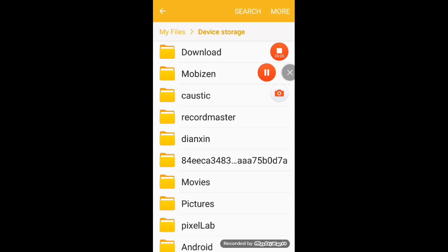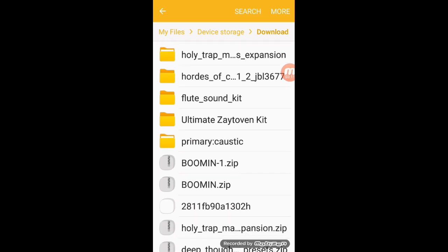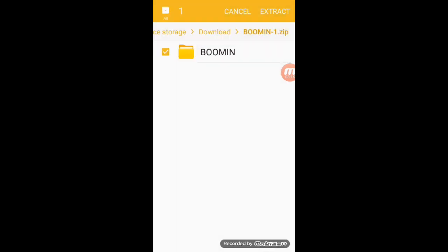We're going to go into my files, go into device storage, and then download. We're going to see the booming zip. As you can see I already downloaded this before, but I'm going through the process again with you guys.